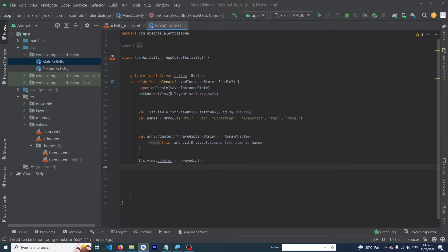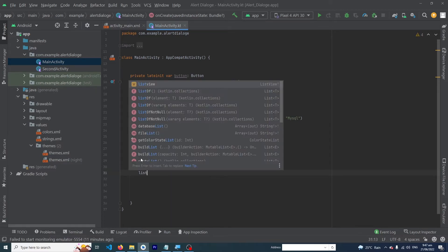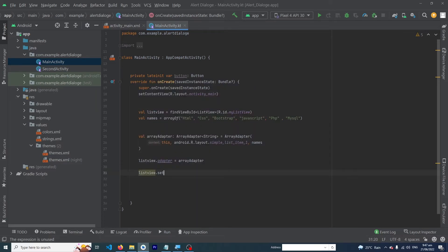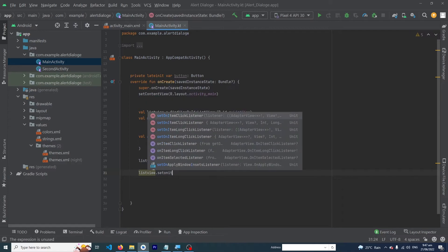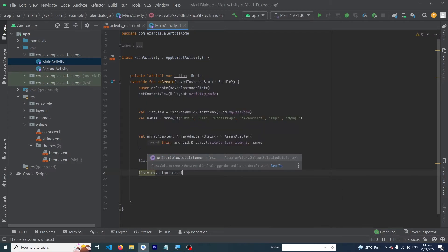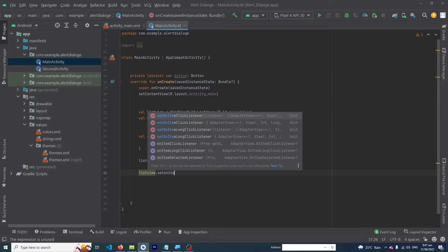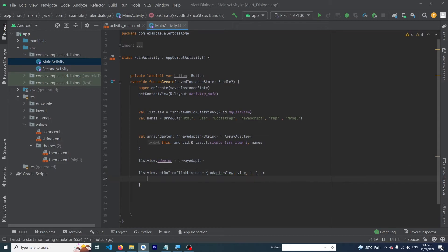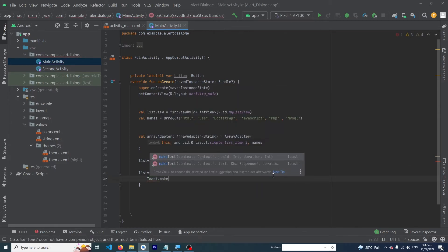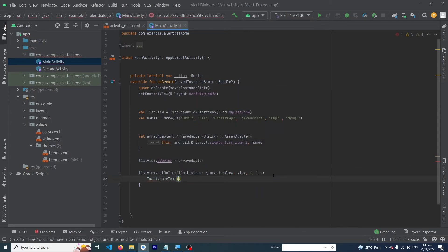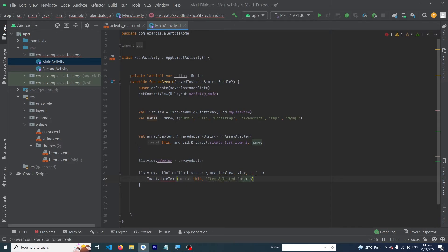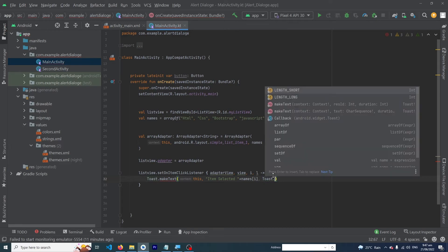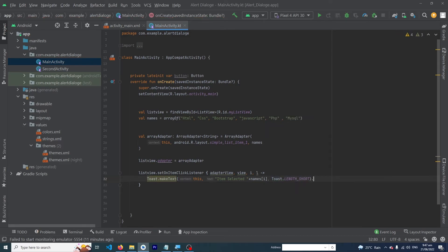Now set an onItemClickListener for each item: listView.setOnItemClickListener. Inside, show a toast message: Toast.makeText(this, "Item selected: " + names[i], Toast.LENGTH_SHORT).show().